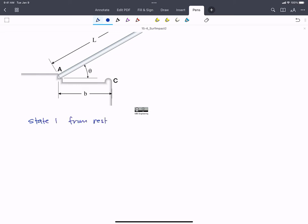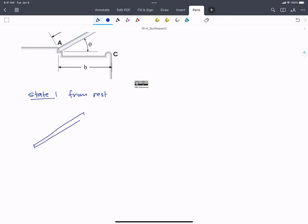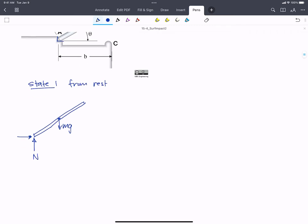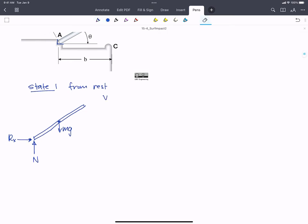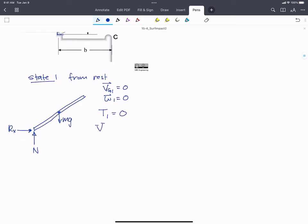From rest, we have our rod. It's going to have mg at the center of gravity. It's going to have some normal force, and then it has a reaction force here in the pocket that A is sitting in — we'll call that Rx. We know it's from rest, so vG1 equals 0, omega 1 equals 0, so T1 equals 0. And V1, the potential energy, if we choose this as our datum, knowing that we've got an angle theta there, this is going to be equal to mg times L over 2 times sine theta.